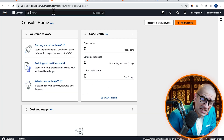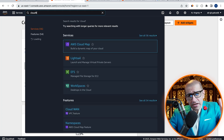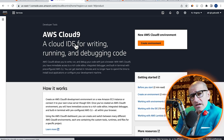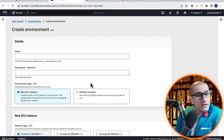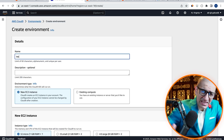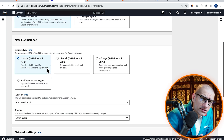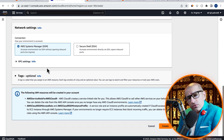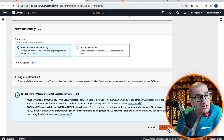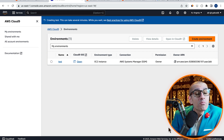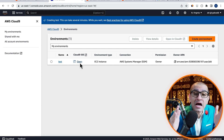Next, let's head to the Cloud9 service, click on Create Environment, then give it a name. Leave all the other settings to their default values, hit Create, then click on Open Cloud9 IDE.